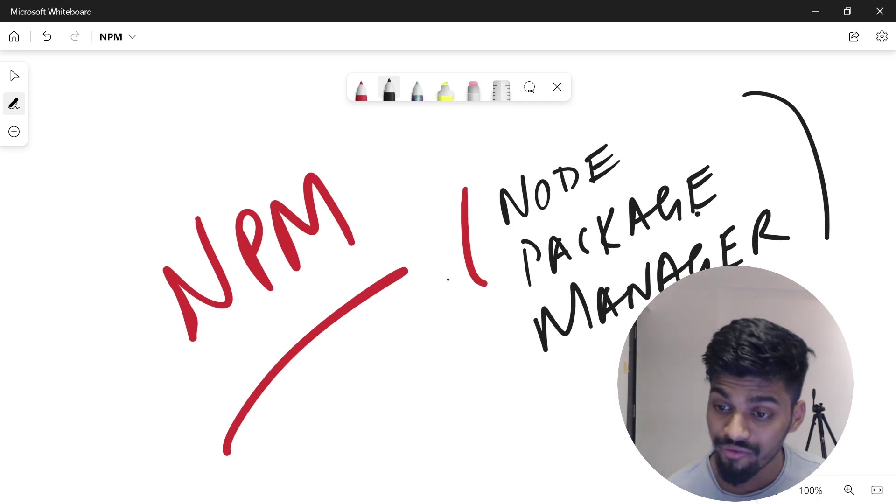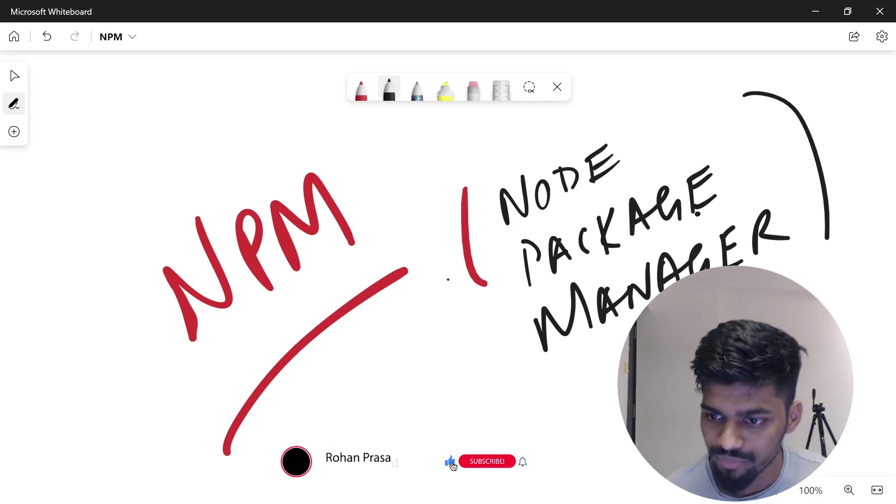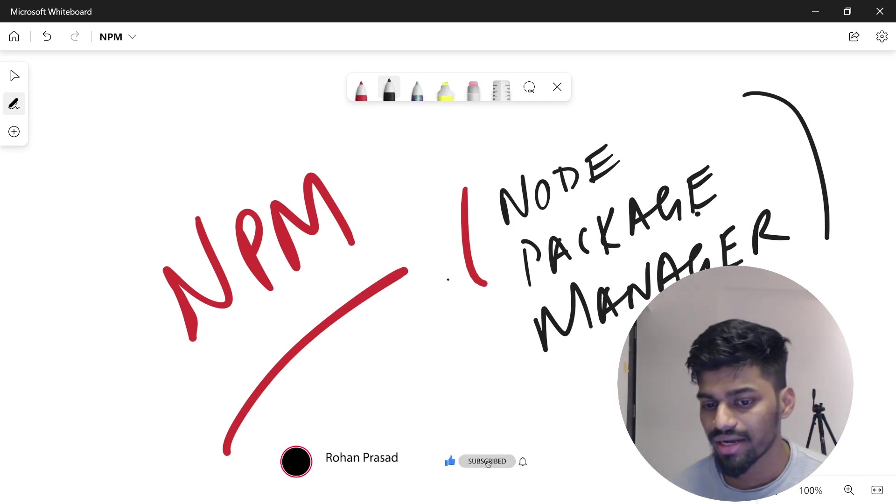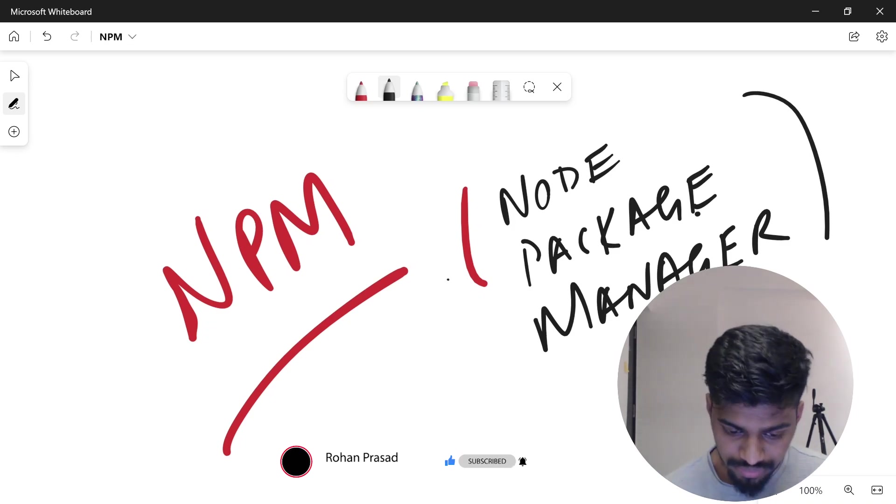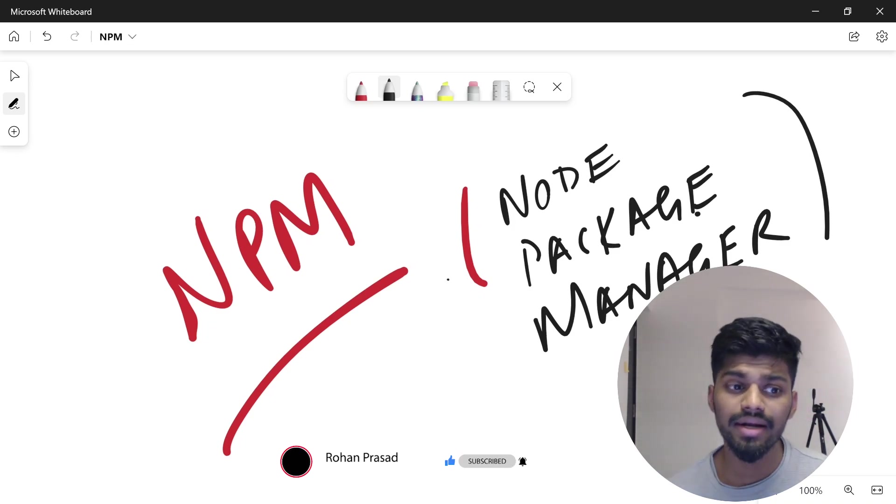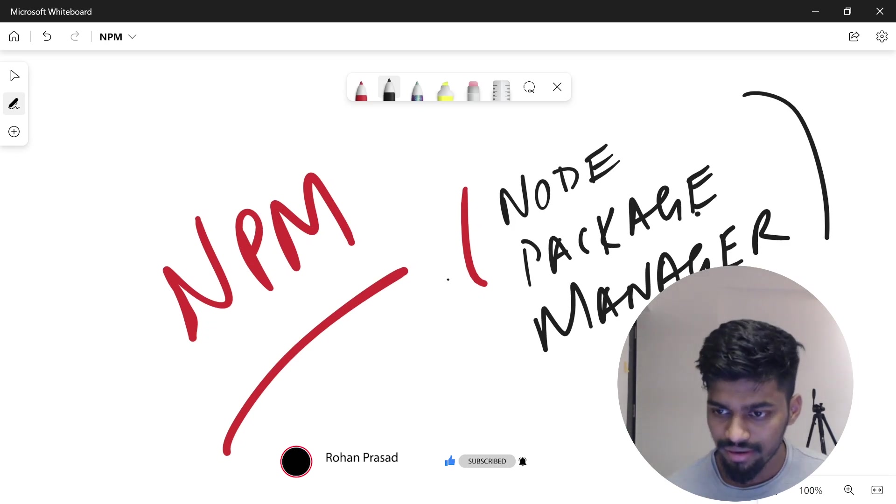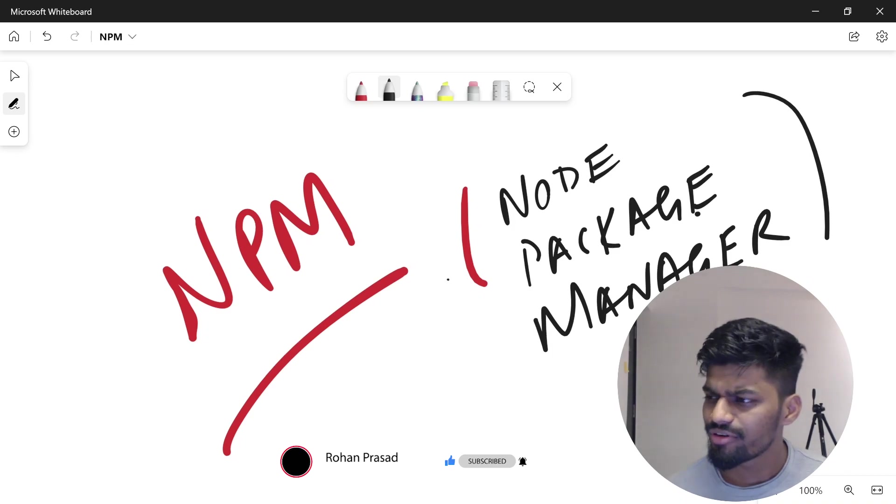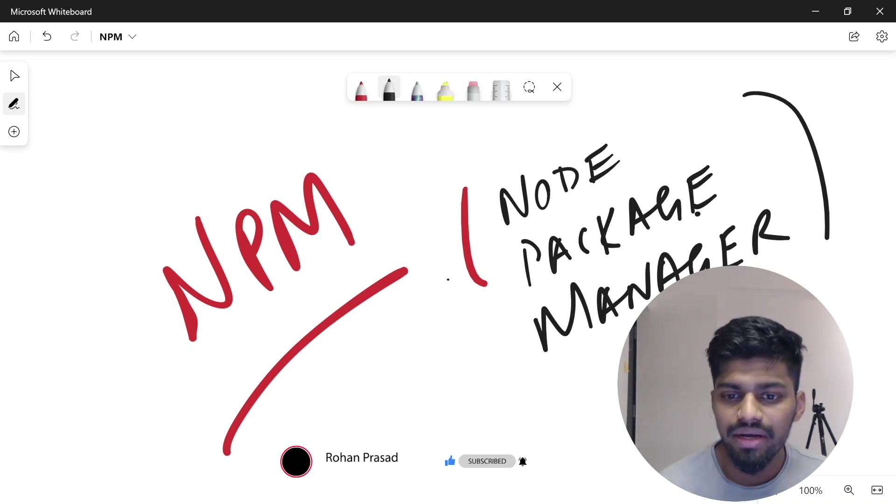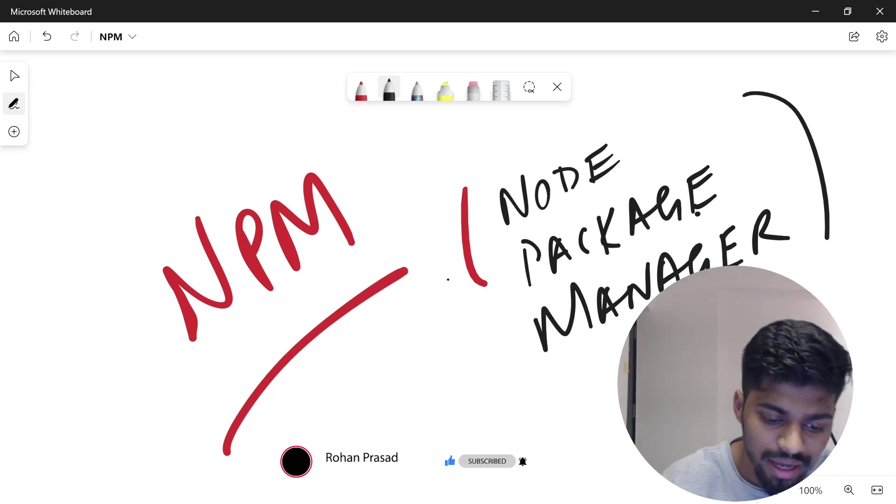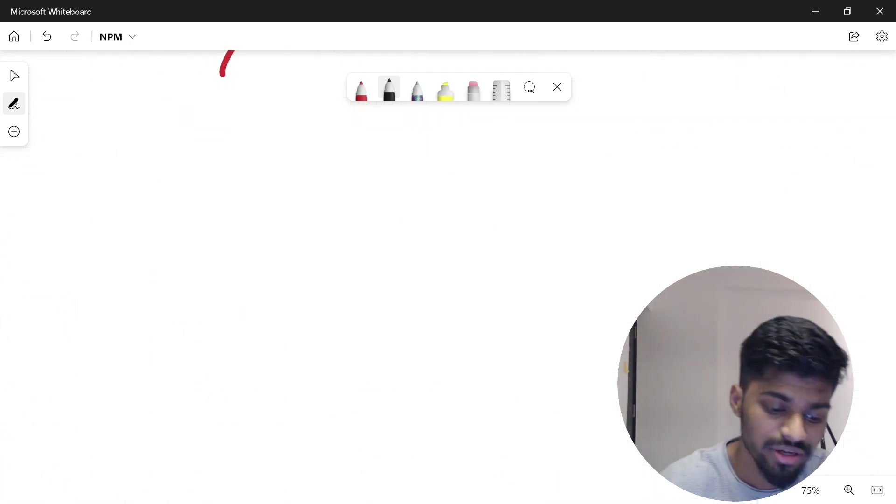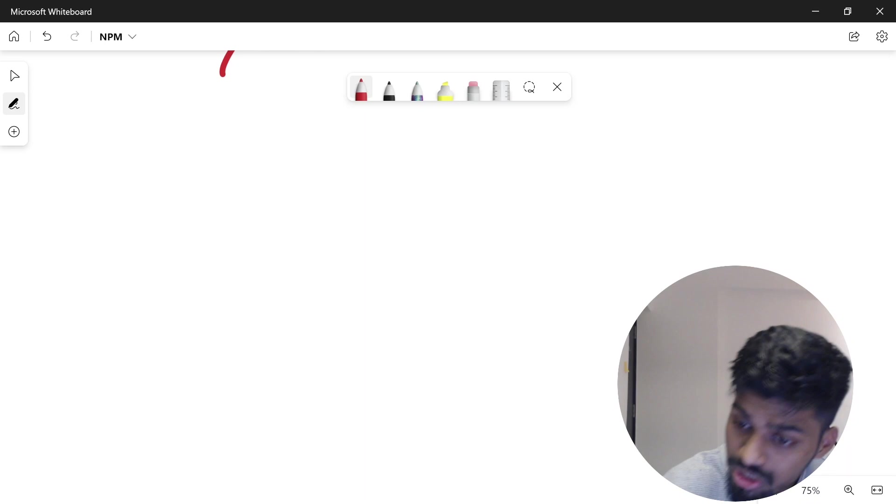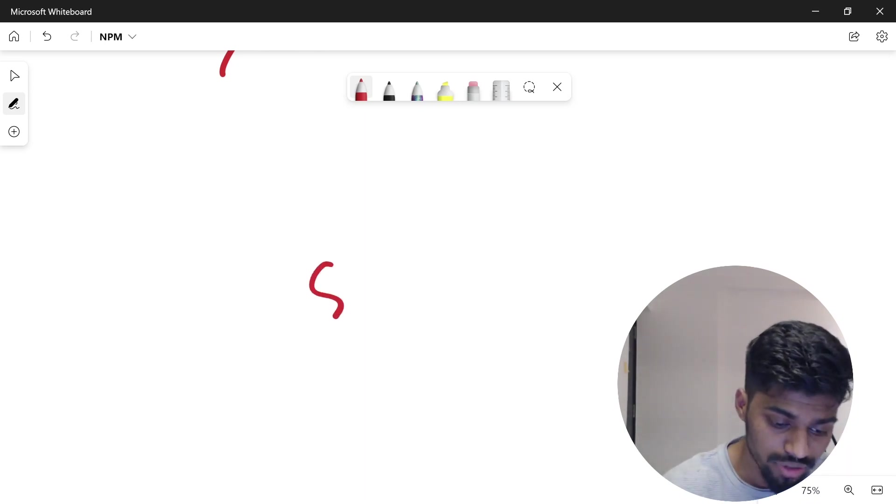Imagine you're developing software, an application, or a backend server. You have a team of two, four, five, or ten people, and you're building out software. That software might be very large or very small—anything that you're building.